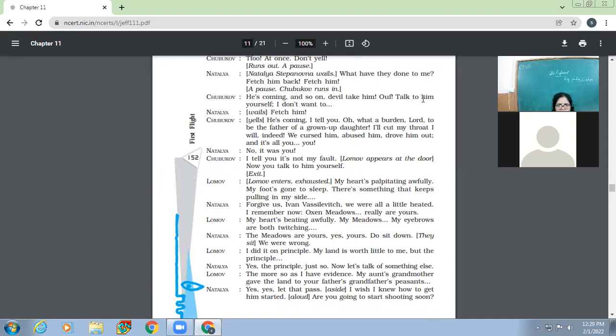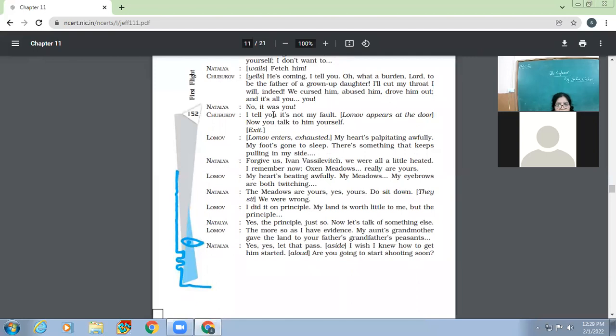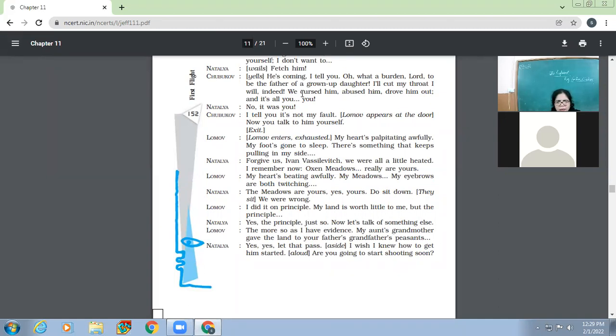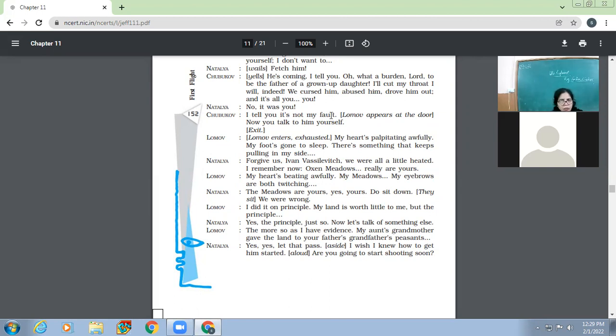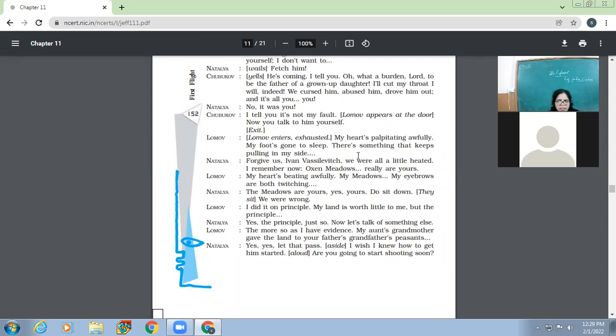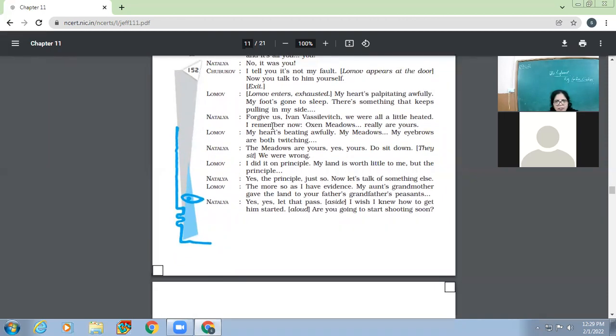So Natalia has come to know now that that fellow had come to propose to her. So when she comes to know this, then all her anger will disappear. So whatever she has said earlier, those things she'll forget. Bring whom here? Quick, quick, I'm ill, fetch him. What's that? What's the matter with you? Oh, unhappy man that I am. I'll shoot myself, I'll hang myself, you've done for her. I'm dying, fetch him. So Natalia is dying for that man now, whom she was calling so many names just a few seconds before. So at once, don't yell. So Natalia, what has they done to me? Fetch him back, fetch him.